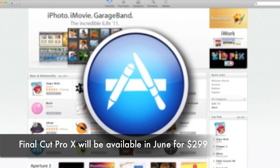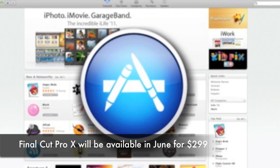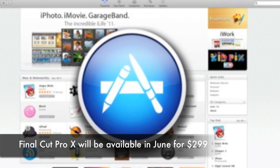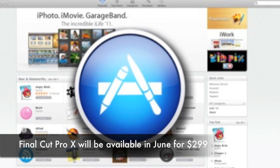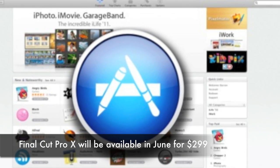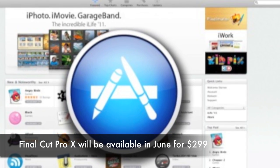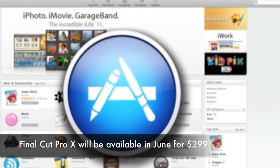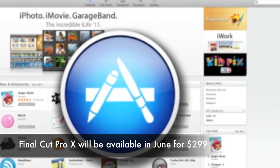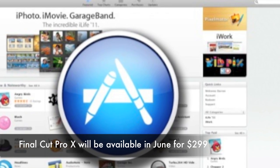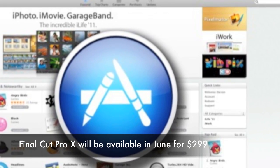Final Cut Pro will be available in June and can be purchased through the Mac App Store for $299. However, there is currently no distinction between the upgrade price and new product pricing.